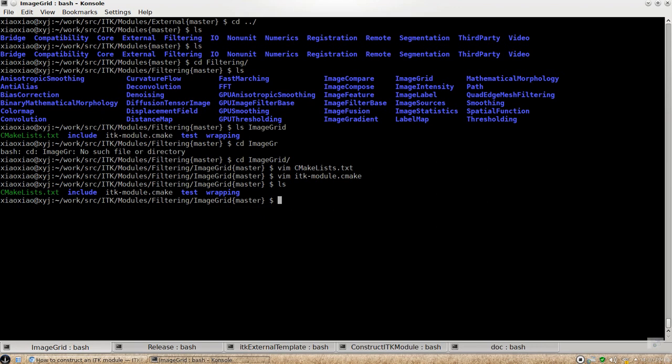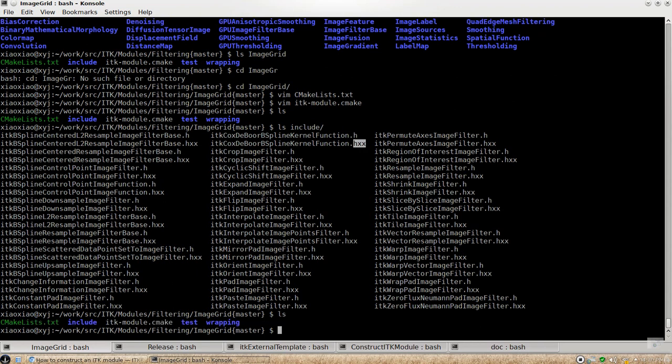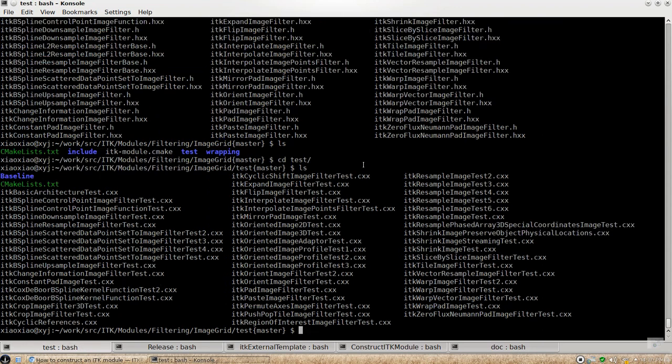And for this particular module we're looking at, it doesn't, it has only template code. So all the code is actually in here in the include directory. It contains the template file and its header files. And there's also a testing directory where you put your testing codes here.